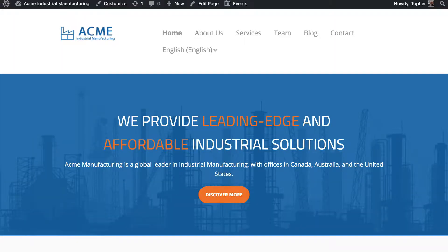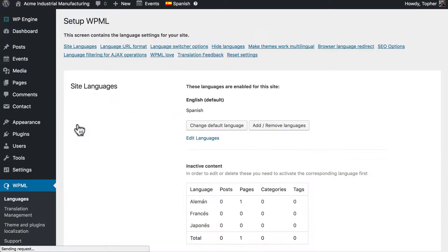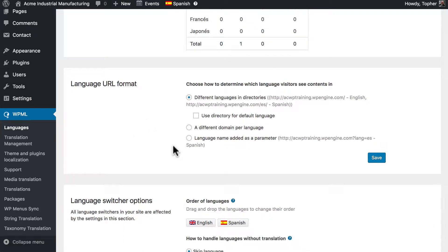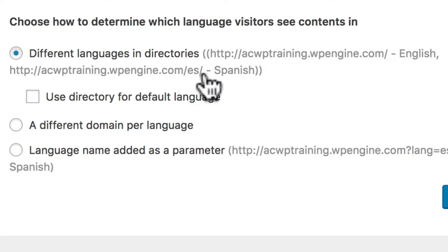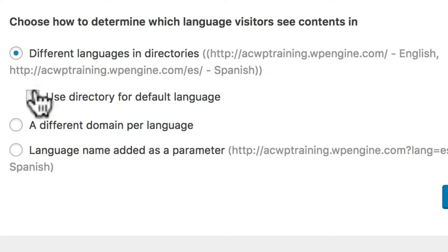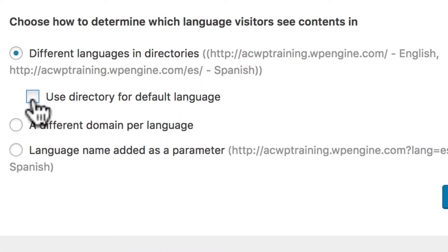Another thing we want to look at is how your URL is built. Let's go to the WPML settings — we're going to go to languages — and right here is how we can choose our URL format. Right now, my site is set up to use different languages in directories. So for example, English is the main one but slash es is what I'm using for Spanish. I could optionally require the main one to have slash en, and then it'll want a little bit more information. But usually the home URL is the default language without anything extra.